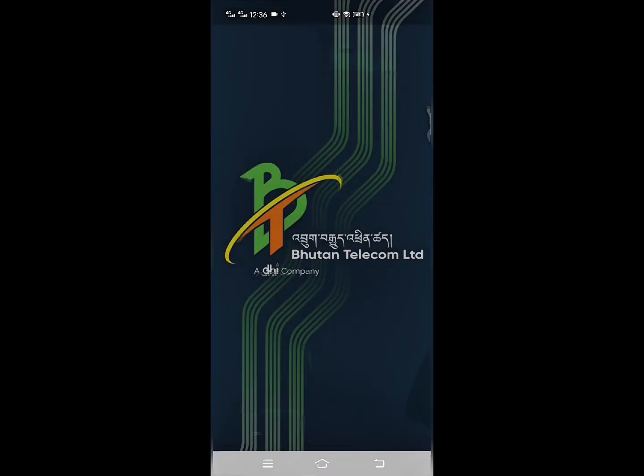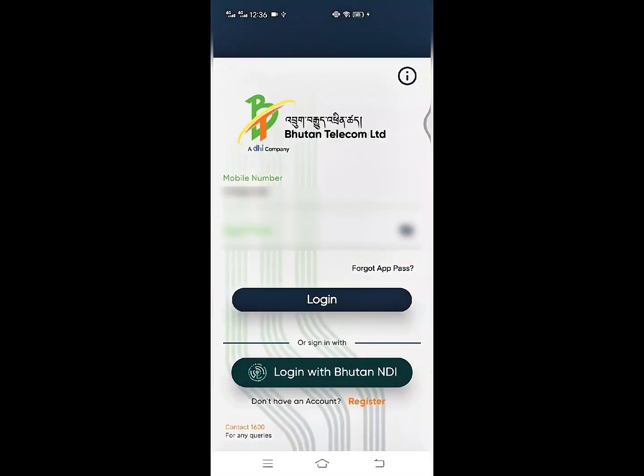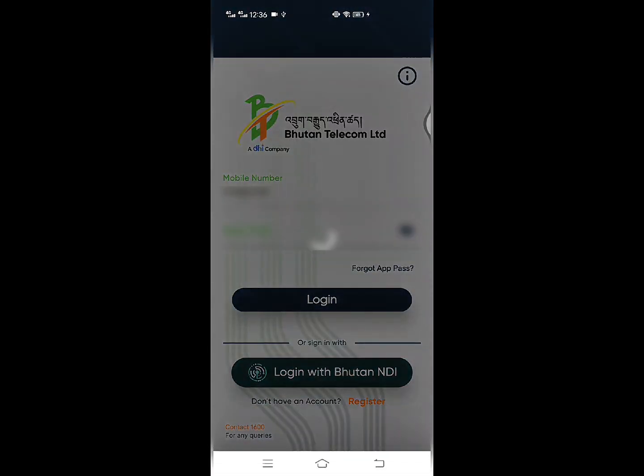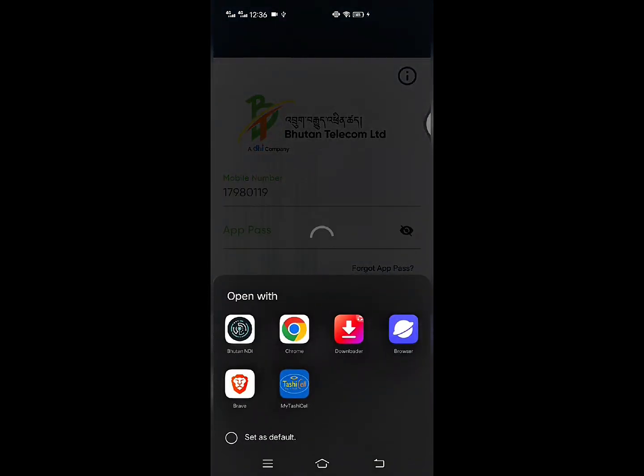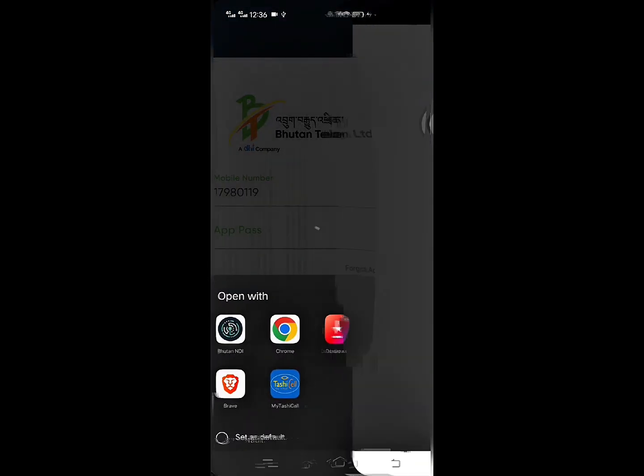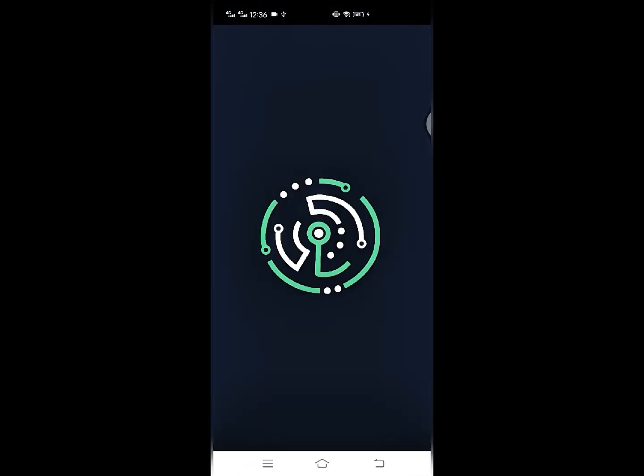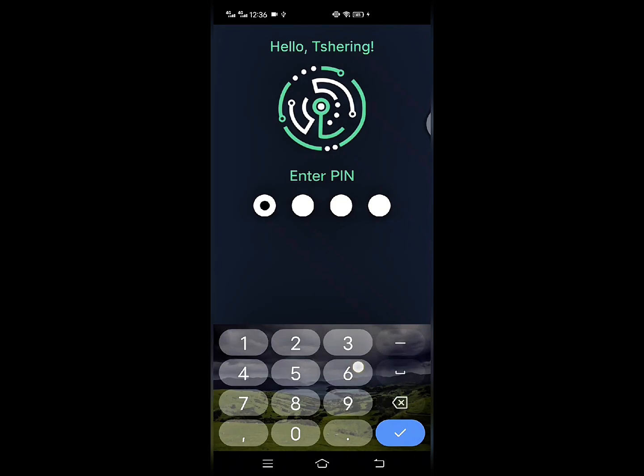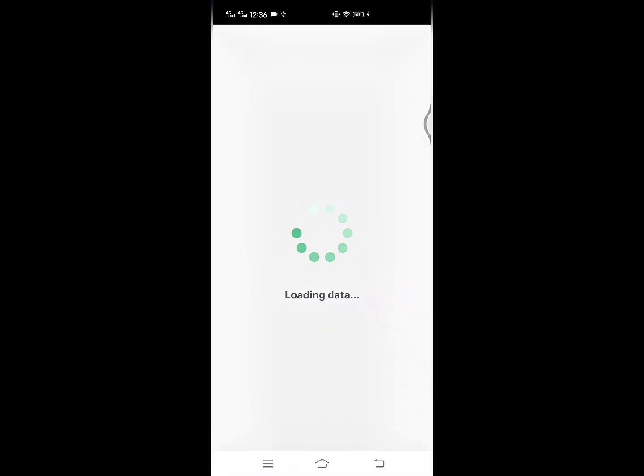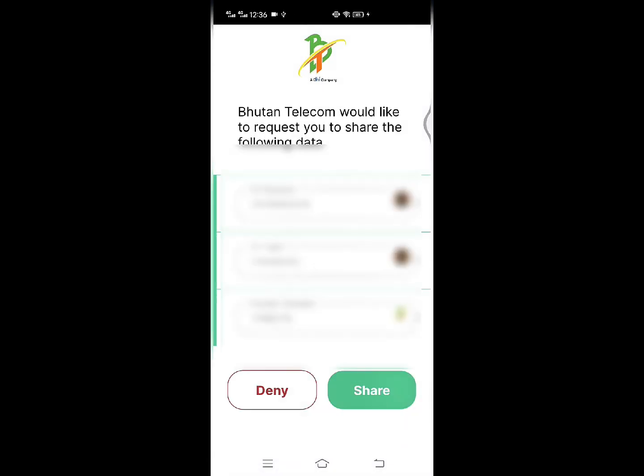To log in to the MyBT app using your mobile number VC, click on Login with Bhutan NDI. You will be asked to open the Bhutan NDI app and enter your NDI PIN, where you will be prompted to share proof from your mobile number VC credential.